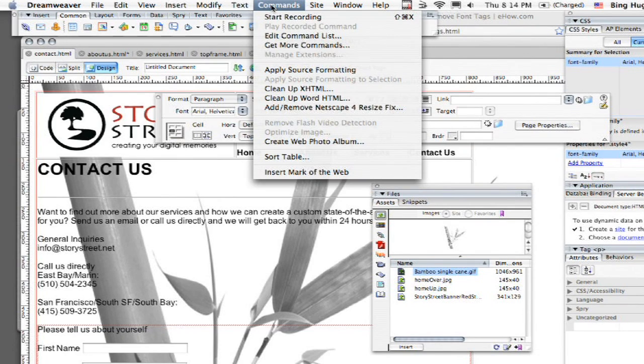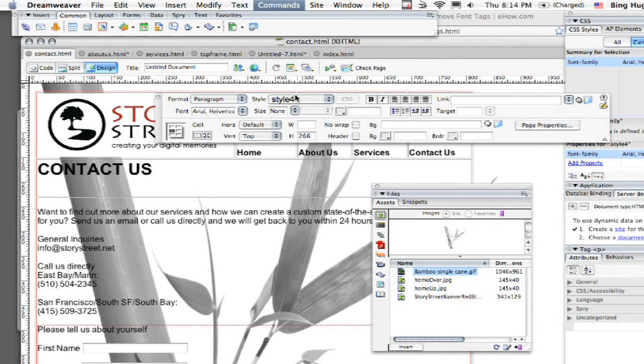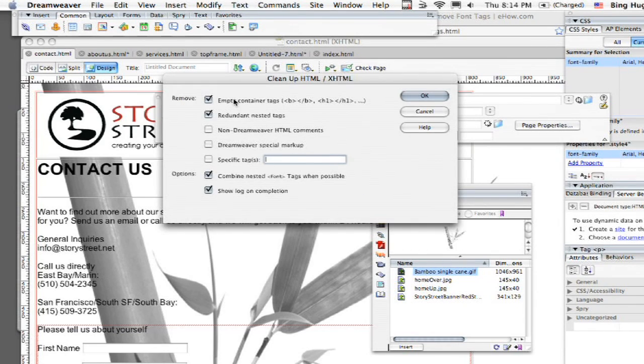Come up to Commands and then Cleanup XHTML. And then this window comes up and it's asking you what do we want to do.